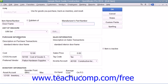Next, in the Purchase Information section, enter the description that you want to have appear within your purchase forms into the Description on Purchase Transactions field. You can then enter the default purchase cost of the item into the Cost field. This amount, if entered, will appear by default within your purchase forms when you select the item, but you can always change it at that time if needed.